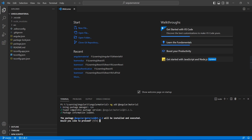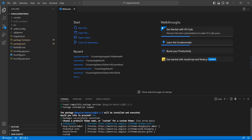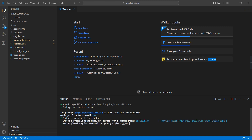It is saying the package Angular Material version 15.2.3 is available — this is the latest one. Would you like to proceed? Yes. The installation will take some time. Next, we have to choose the theme. There are four themes available and also we can create a custom theme. Let me select the first option: Indigo Pink.